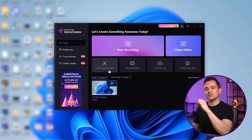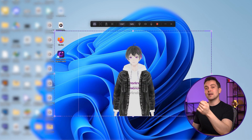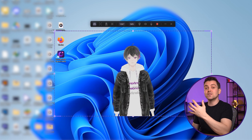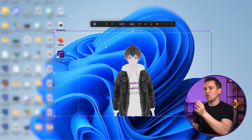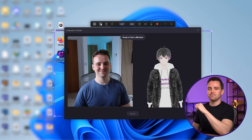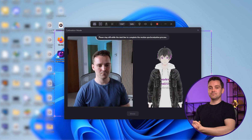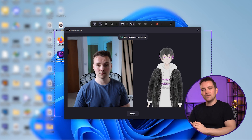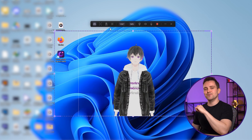Click here to start the virtual avatar recording. Demo Creator will automatically sync the avatar with your movement. If the syncing does not occur automatically, then click on this calibration mode button. After that, stay still within the dashed line to complete the motion syncing process. You can exit when the 'Find Calibration Completed' notice appears. You can also change your avatar if you want to.